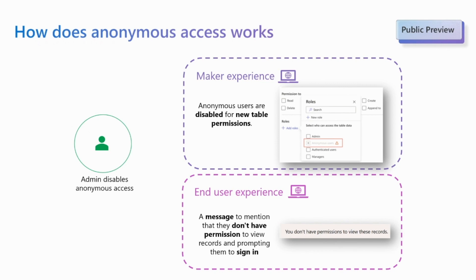With this setting enabled, makers won't be able to enable anonymous access in table permissions. In addition to that, if this was already configured, then end users will get a message to refer that they don't have access to those records.